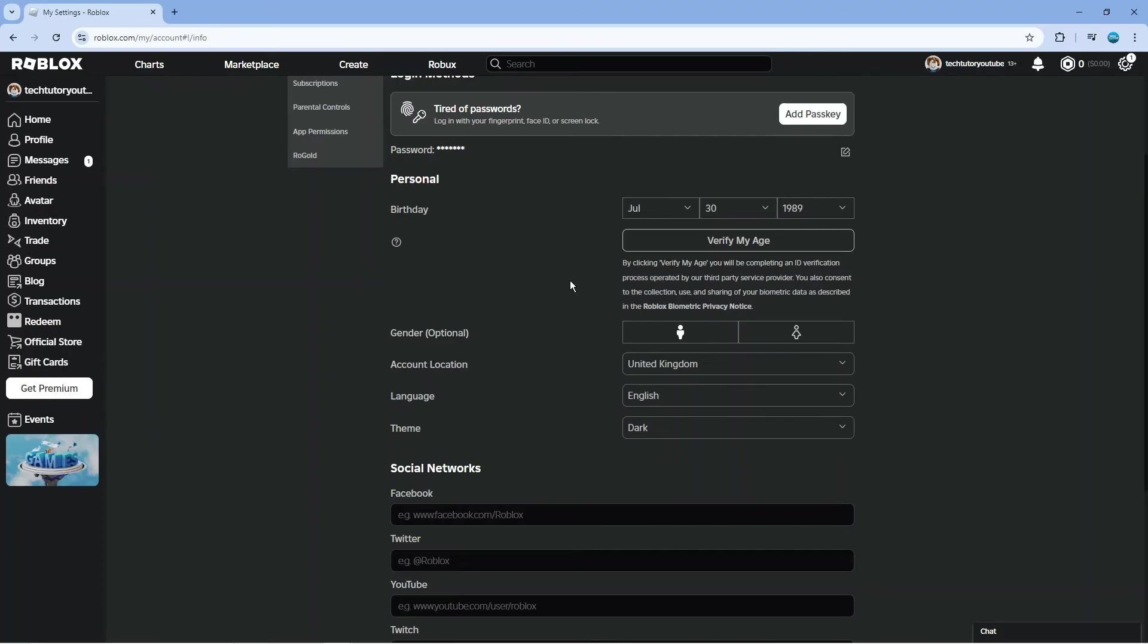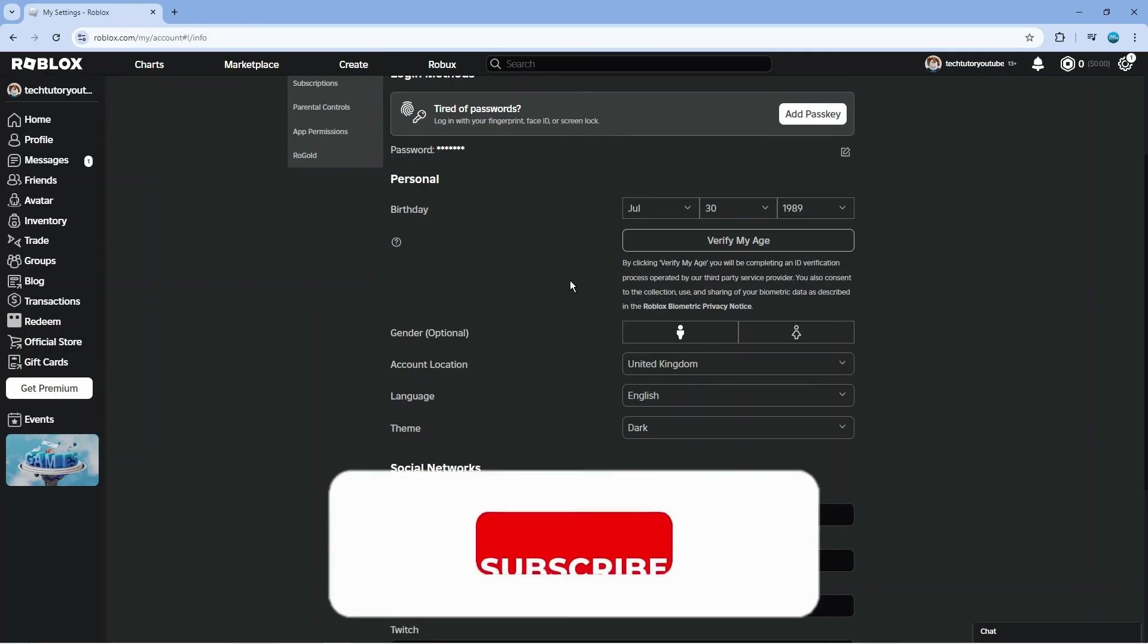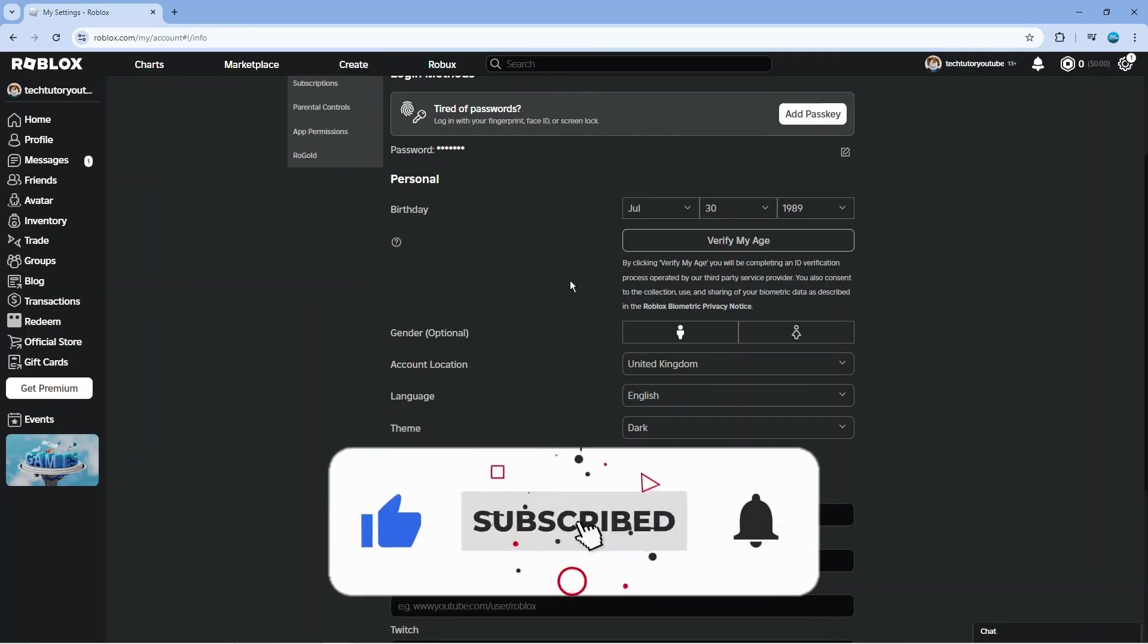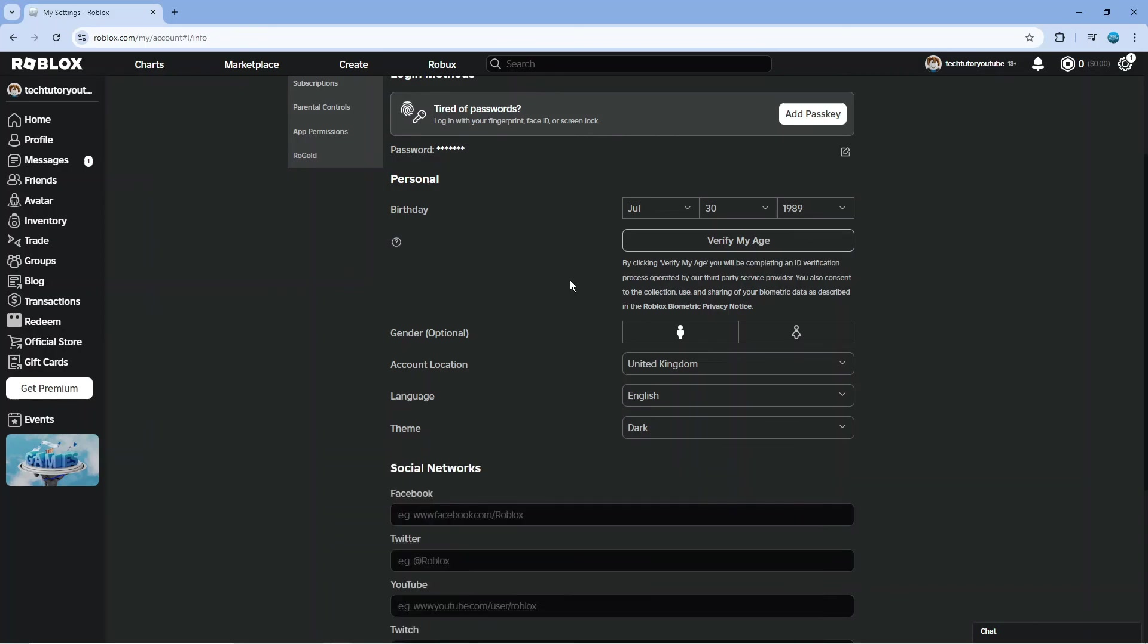With that being said, I hope this quick tutorial helped you out. If it did, I would really appreciate it if you could leave a like and subscribe to the channel. I want to thank you guys for watching, and I will see you in the next video.